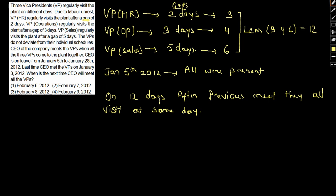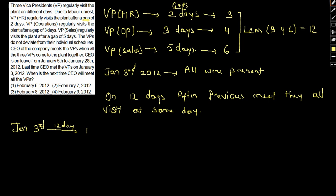The first day was January 5th. After 12 days—sorry, January 5th is on vacation, right? So January 3rd they met. After 12 days, basically January 15th. Again after 12 days, it will be January 27th. But on these days, all the VPs will come together, but the CEO is absent on this particular day. The CEO is not present on this particular day.